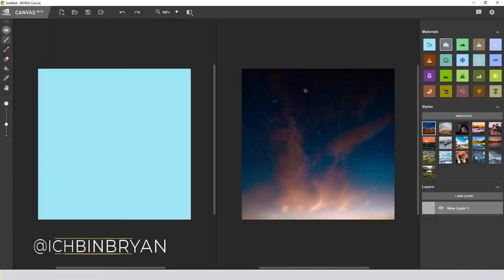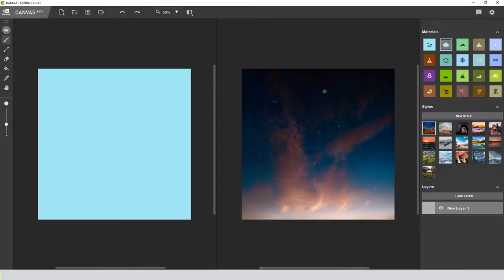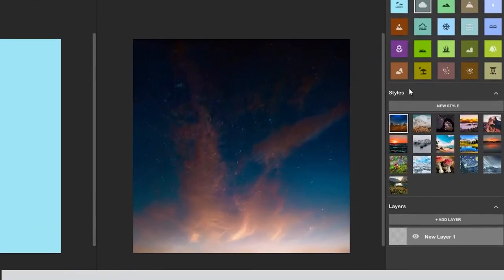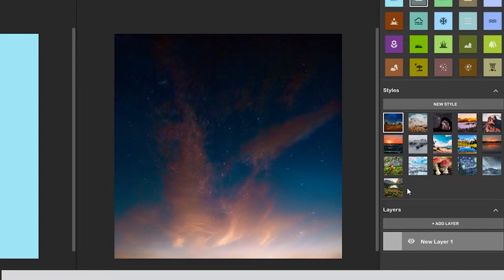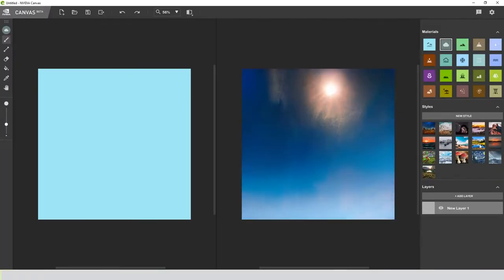All right, so now we're in NVIDIA Canvas Beta, and I know this is going to be a daylight painting, so I'm not going to use a sunset style. If you're new here, you can choose a style that our AI will reference for the image that we're going to create. Since it's daylight, I'm going to go with this image here.